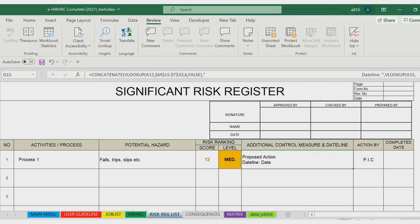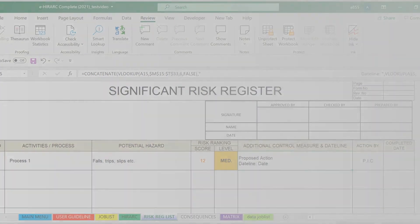Now the HiRAC documentation process is complete. Hope you find something useful related to this HiRAC tool. If you are interested in getting this tool, please find the information in the description field below. Thank you for watching.